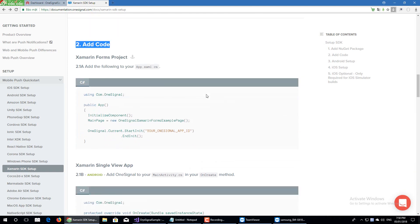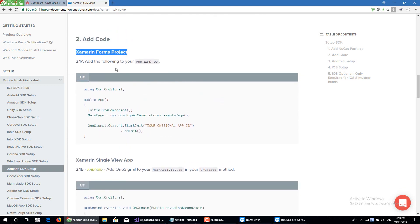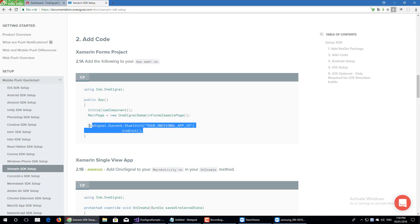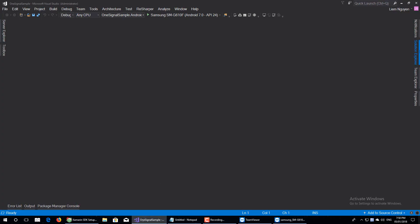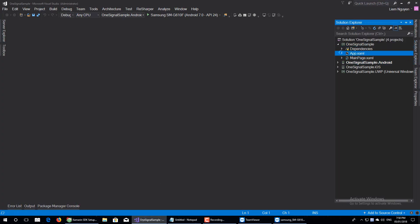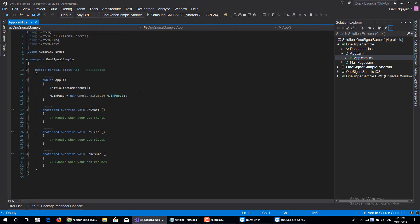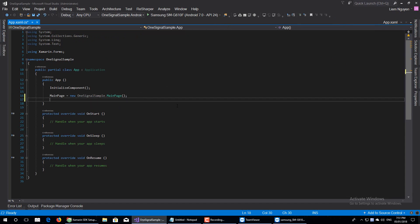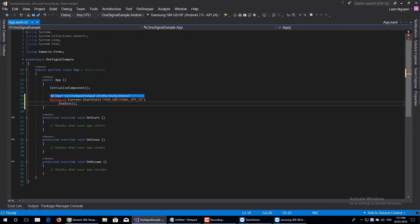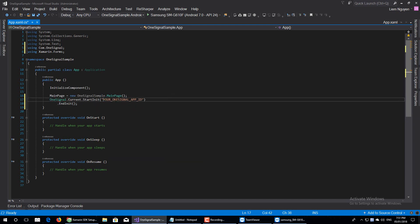The second step is for the Xamarin Forms project. Add the following code to your App.xaml.cs file. I will copy this code and go to App.xaml.cs. Now I will paste the code here. Import the missing references. Now we need to pass the App ID here.